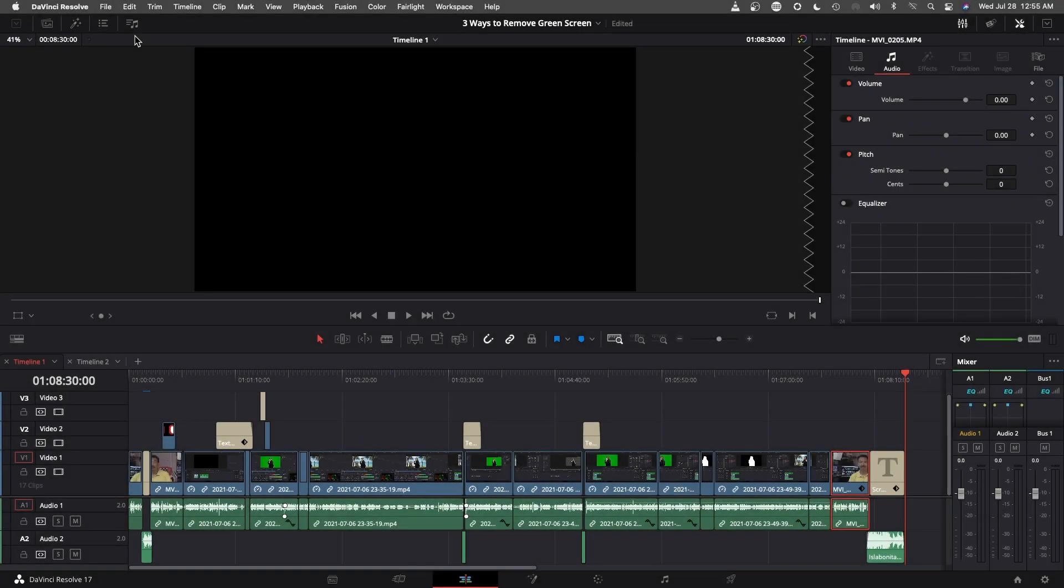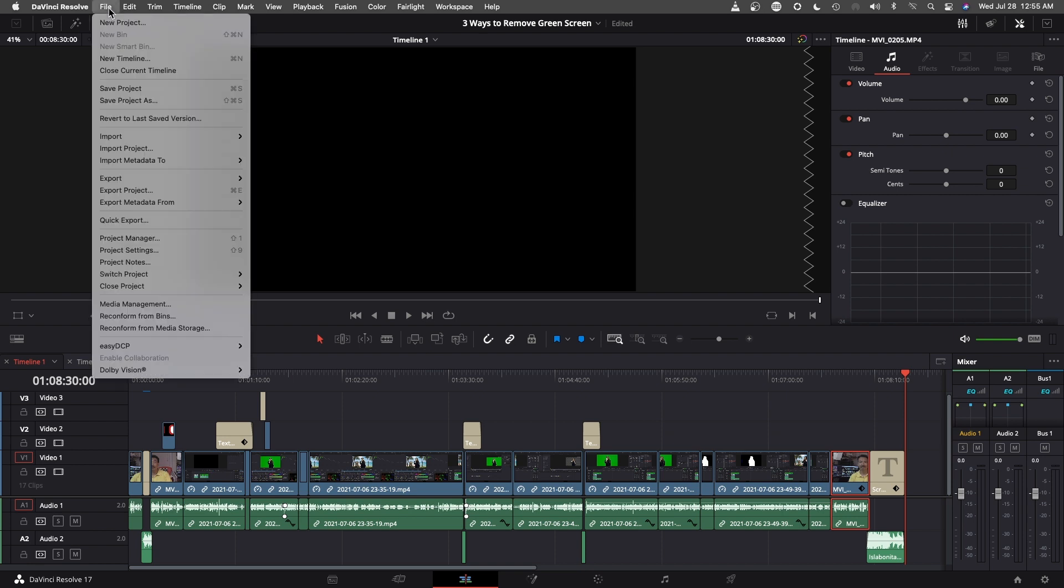Here we are in DaVinci Resolve 17. To use media management, we need to go up to File, and then select Media Management.